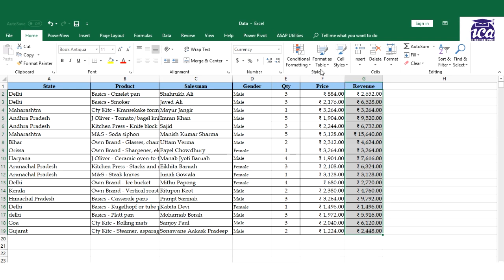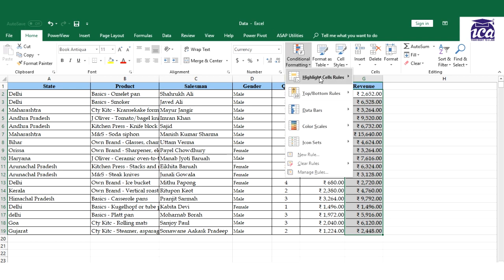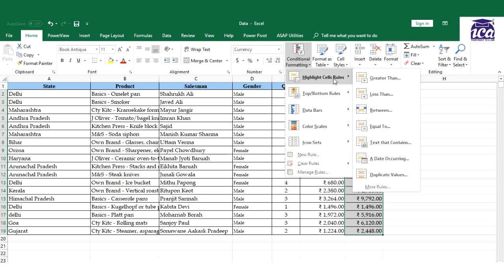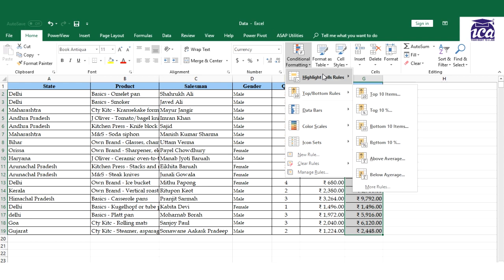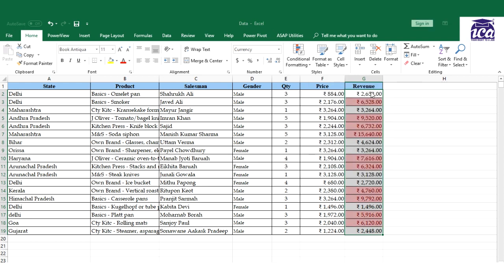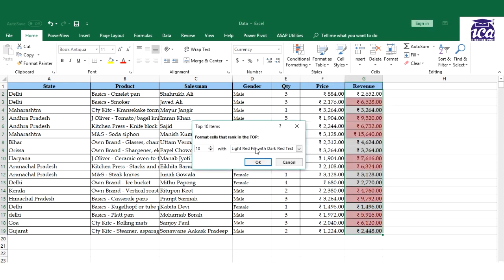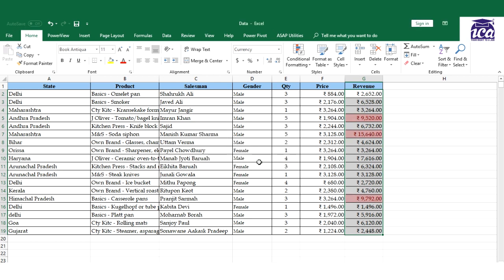I just need to select the range. I'll go to highlight, then go to top bottom rules and select the first option. I get an option of highlighting 12 or whatever the figure is. So I'll just select three and it's done.